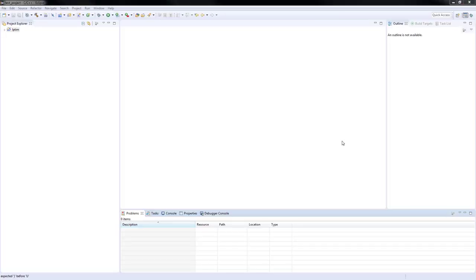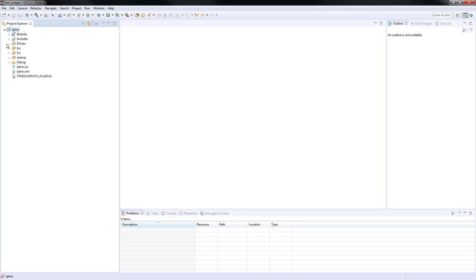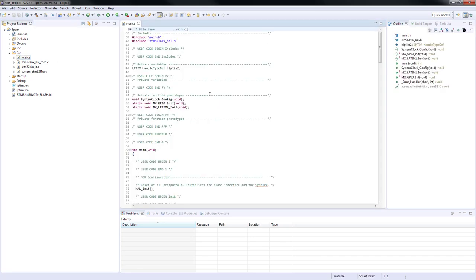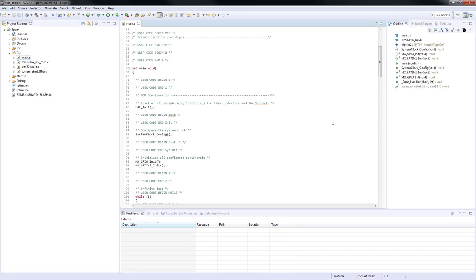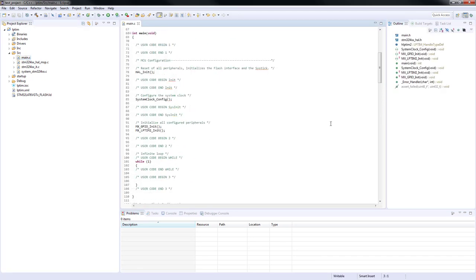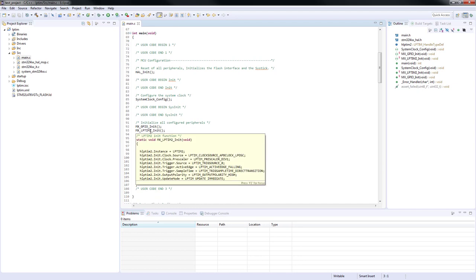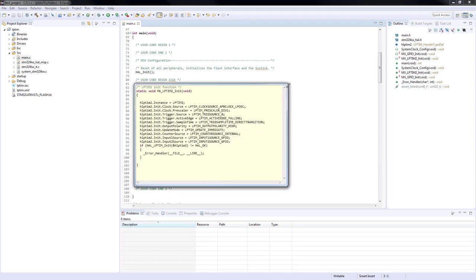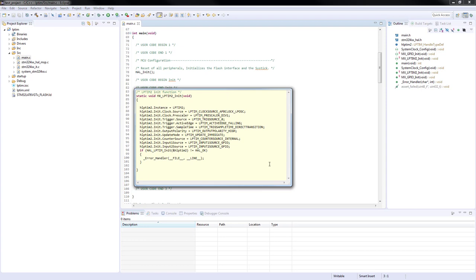After the code has been successfully generated and system workbench for STM32 has been opened, we are going to the main.c file which is in the source folder. As we can see, the functions for the system clock configuration, GPIO and low power timer 2 initialization has been automatically generated and are called from the main function.